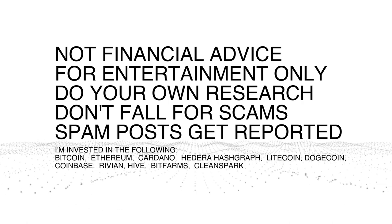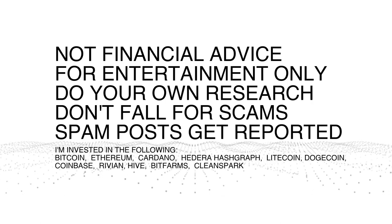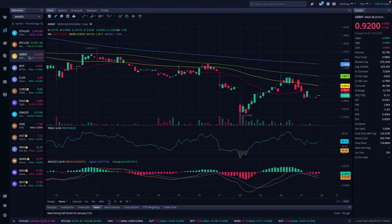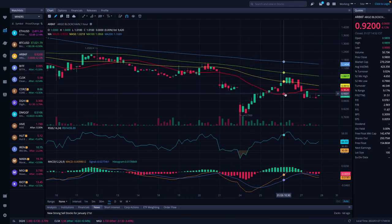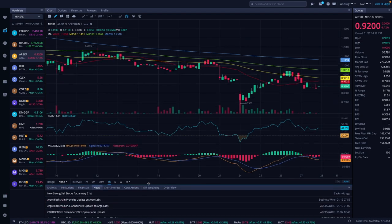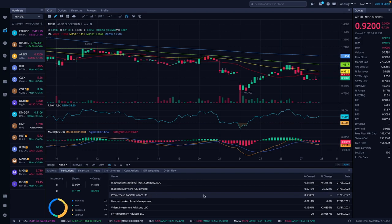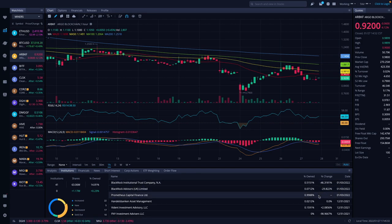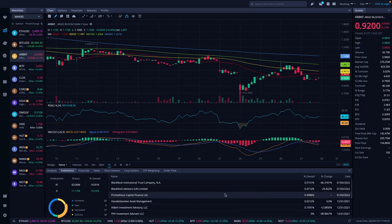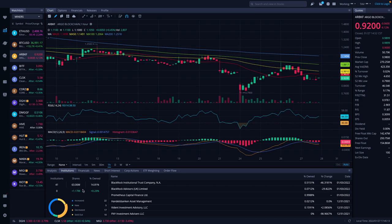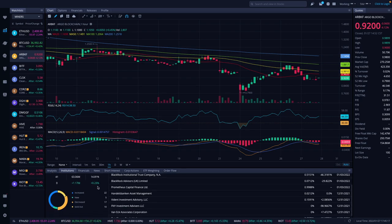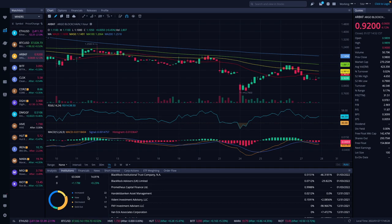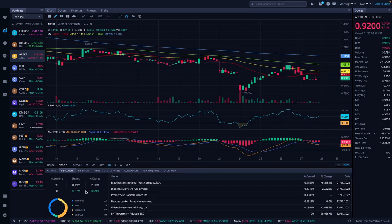Let's look at what's going on with the miners today. Here's Argo. Argo was down 6.12% today to 92 cents. There wasn't any news, but we got some updated institutional information. We have 41 institutions, 63 million shares, 14.81% owned. Increase was 22%, with 5 new, 17 decreased, and 10 sold out. Percent owned increased by 0.23%, so overall a net positive.